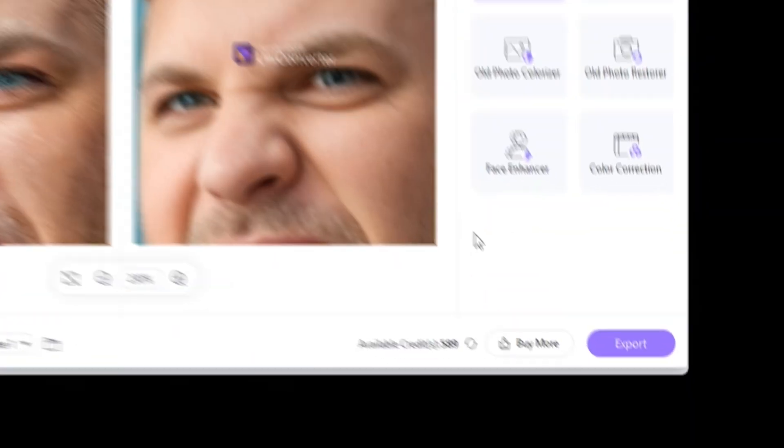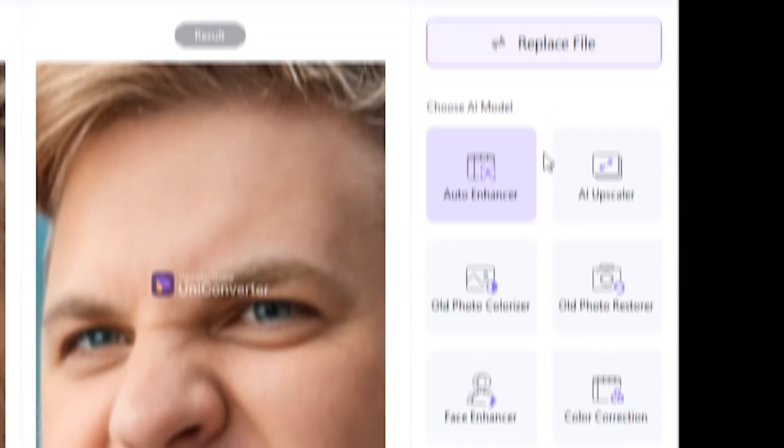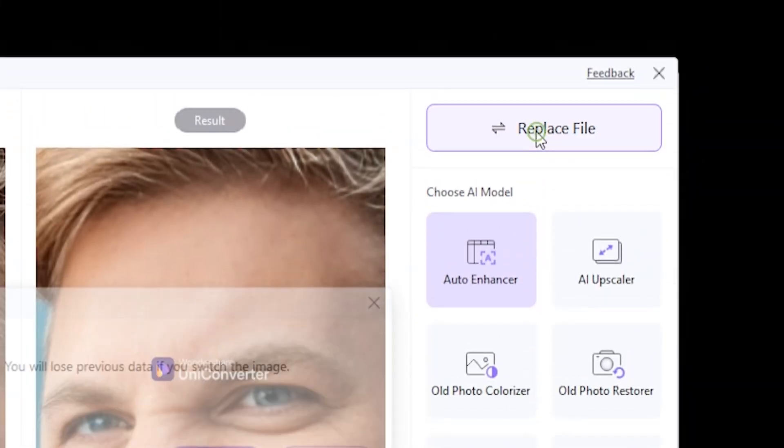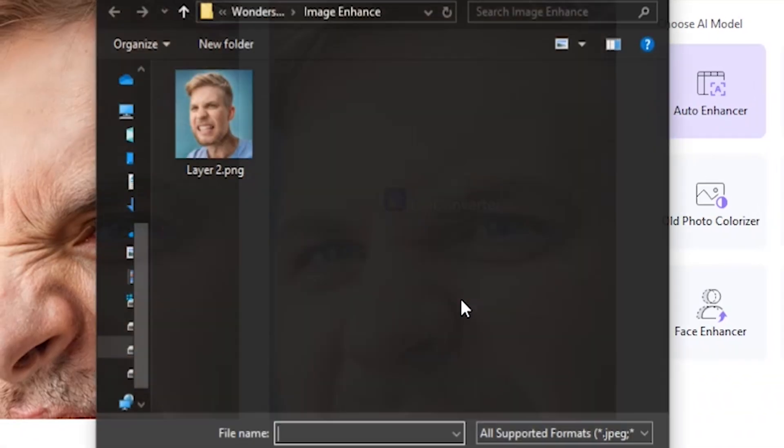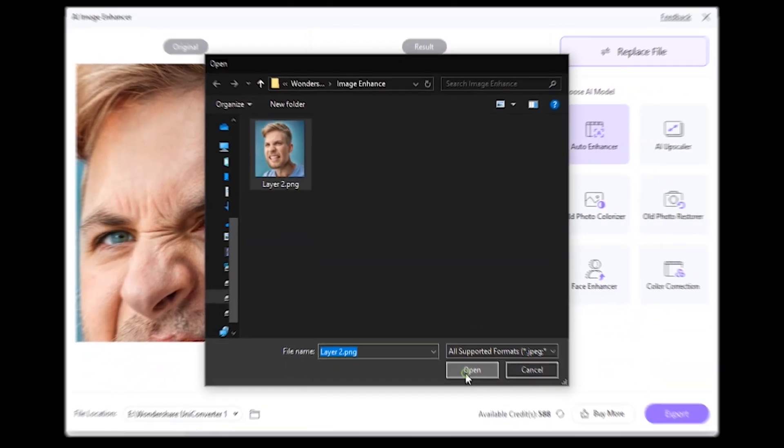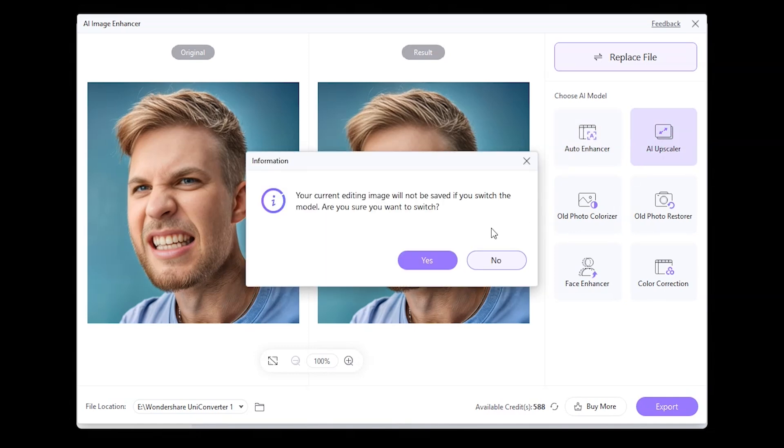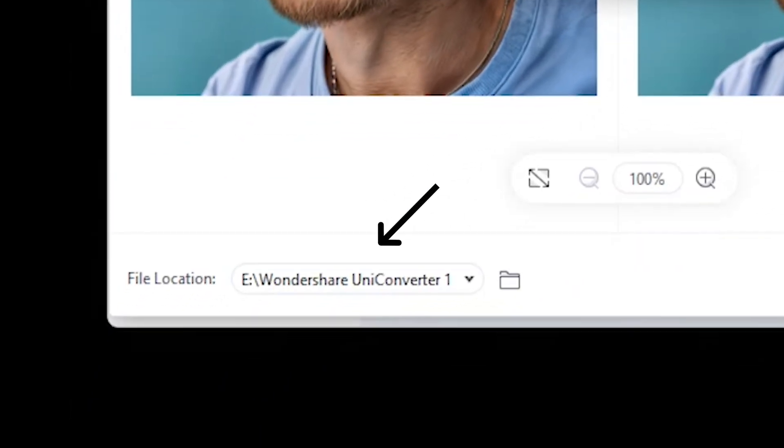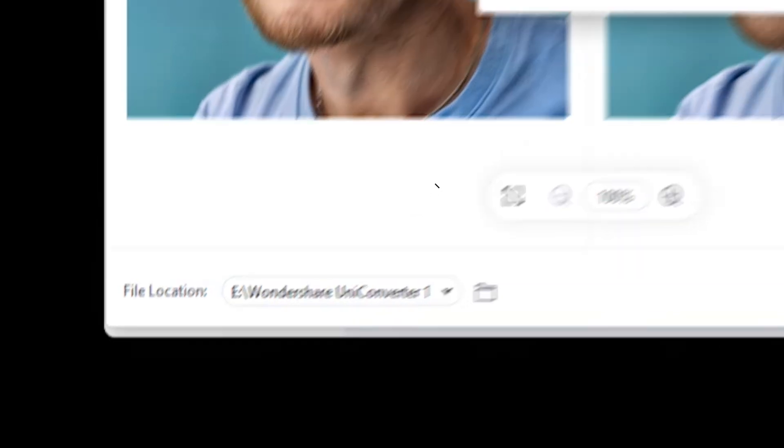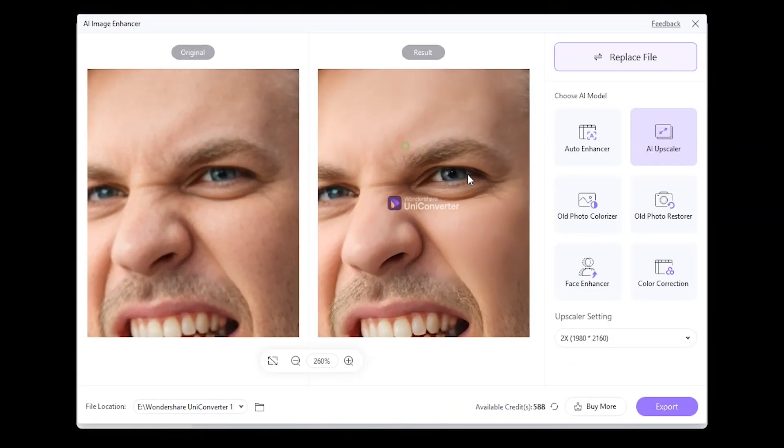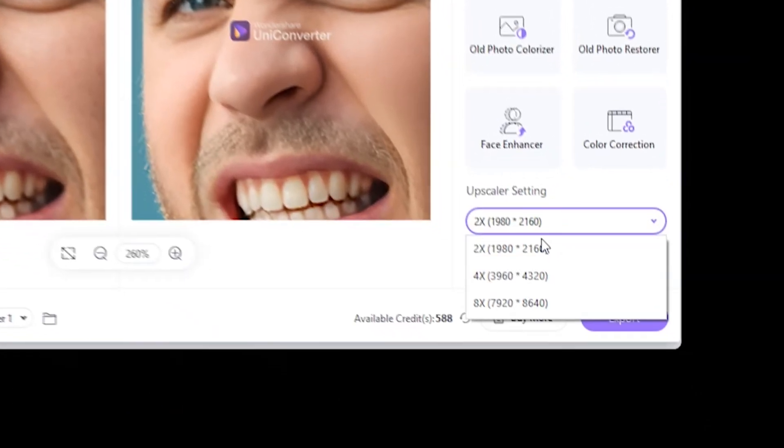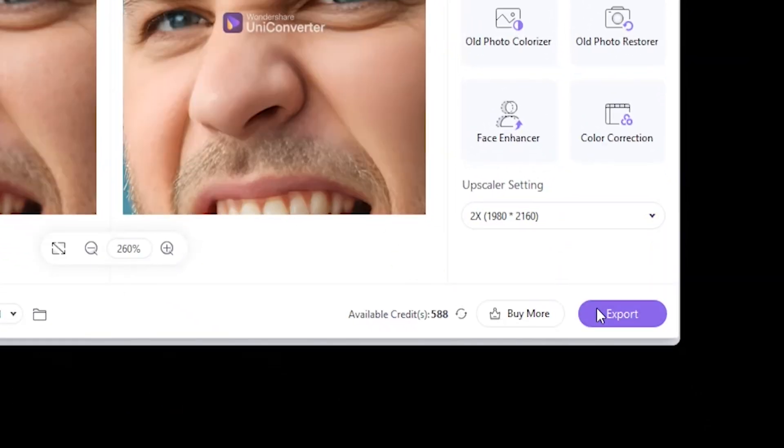First, let's export this one by clicking on this button, and then click here on replace file. Click on yes, and then choose our enhanced image. By default, it is set to auto enhancer model. We will have to change it to AI upscaler. Then click on yes once again, and let it analyze the image. By the way, you can change the export folder from here. See the result. Much better and sharp now. You can upscale it up to 8x, but I'm happy with it. Let's export it and get inside Photoshop.